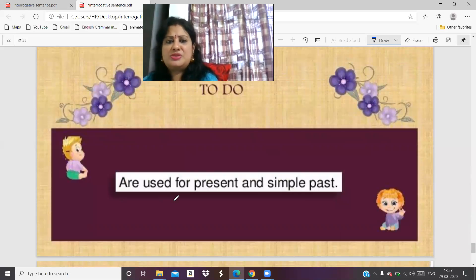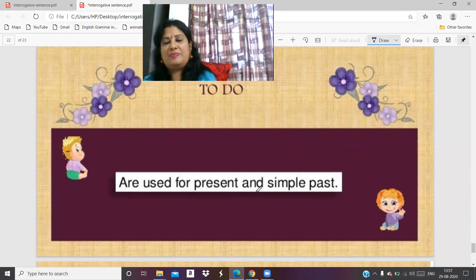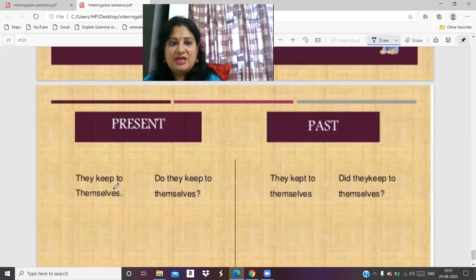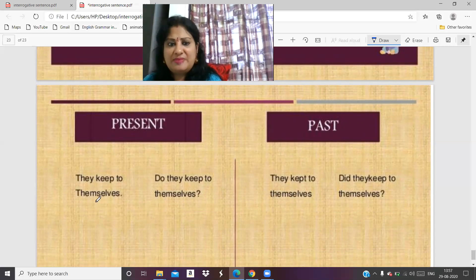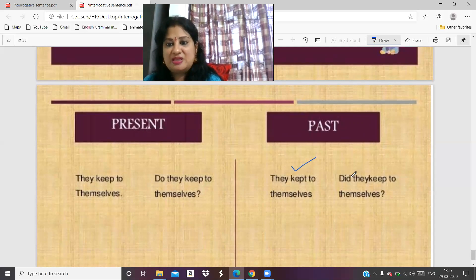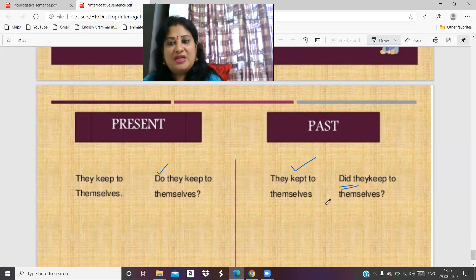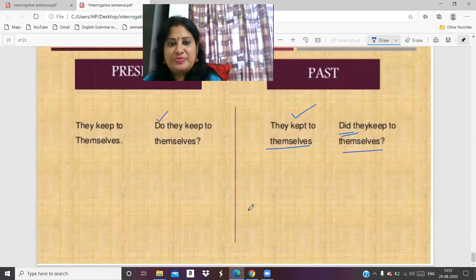'Are' is used for present tense and 'were' for simple past. 'They keep to themselves' — in present tense: 'Do they keep to themselves?' 'They kept to themselves' — in past tense: 'Did they keep to themselves?' When you convert to past tense, use 'did' and keep the main verb in base form.